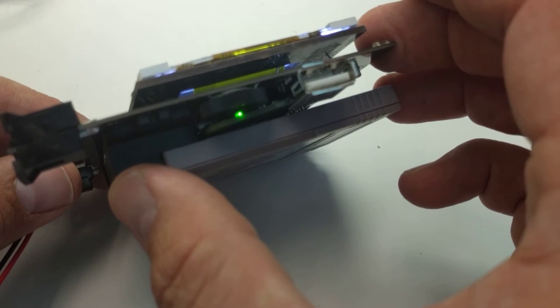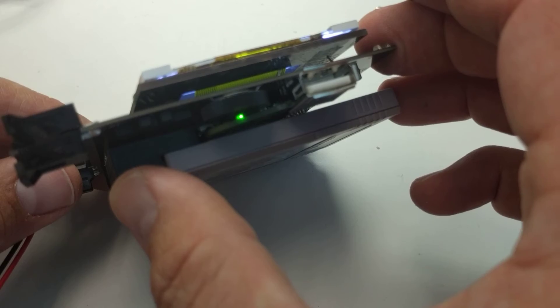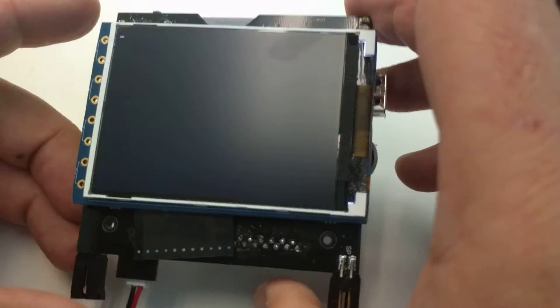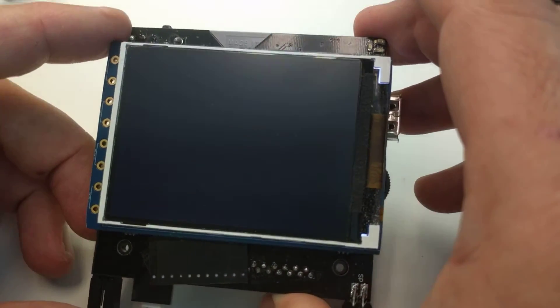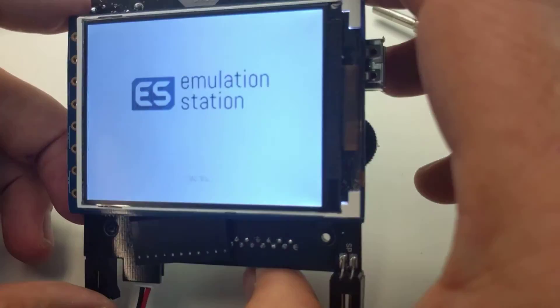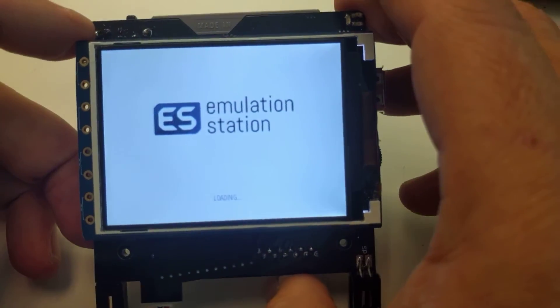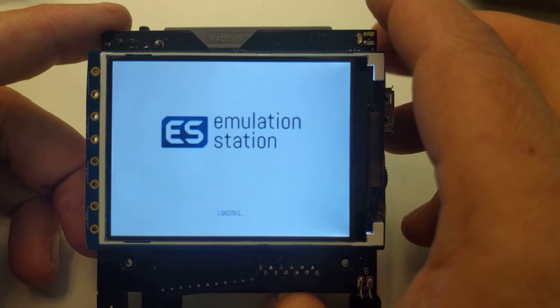So it's reading from the SD card in the cartridge - emulation station.